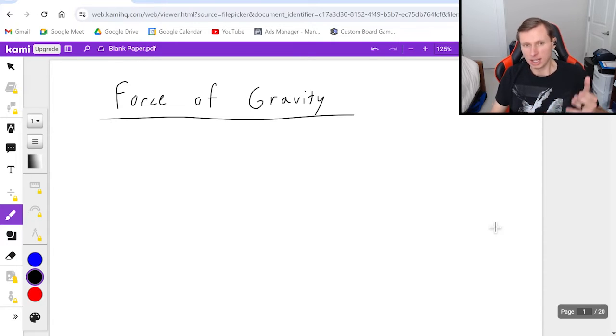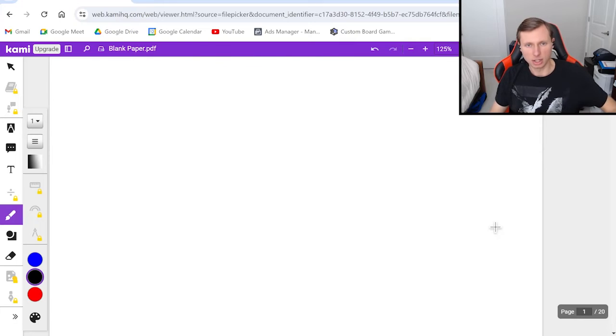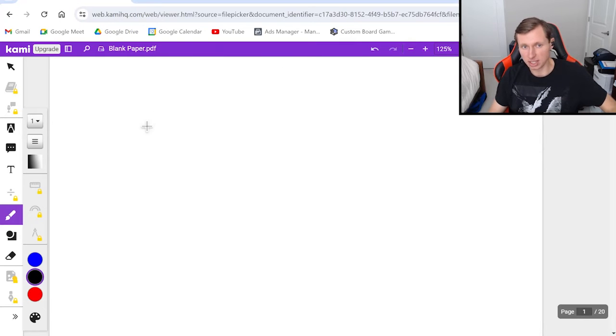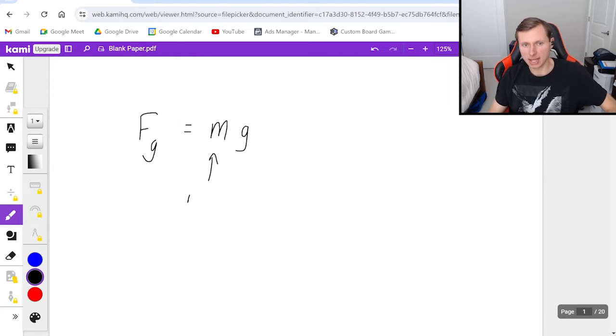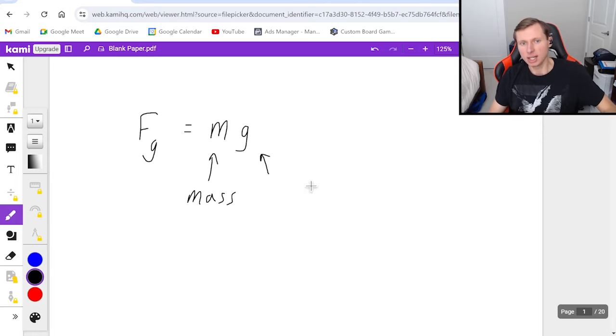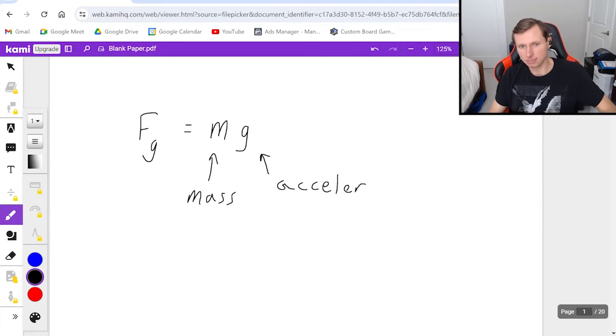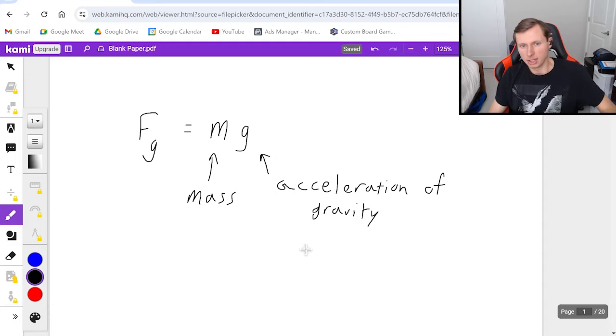So here's the equation for the force of gravity. It's simple, it's Fg equals mg, where m is the mass, the mass of your object, and g is the acceleration of gravity. On Earth, that's about 9.8.